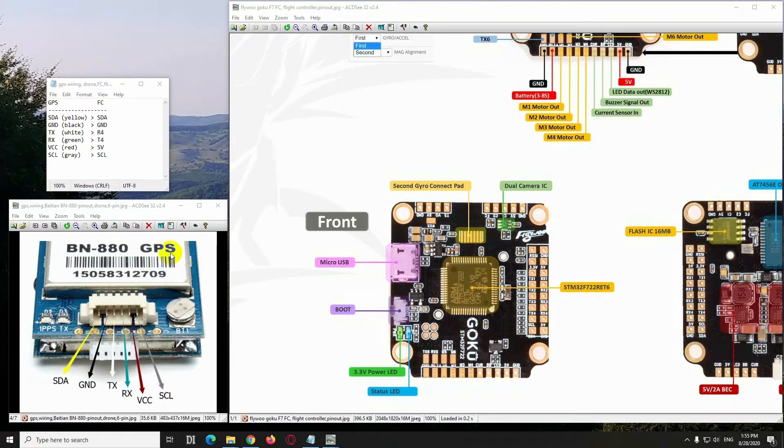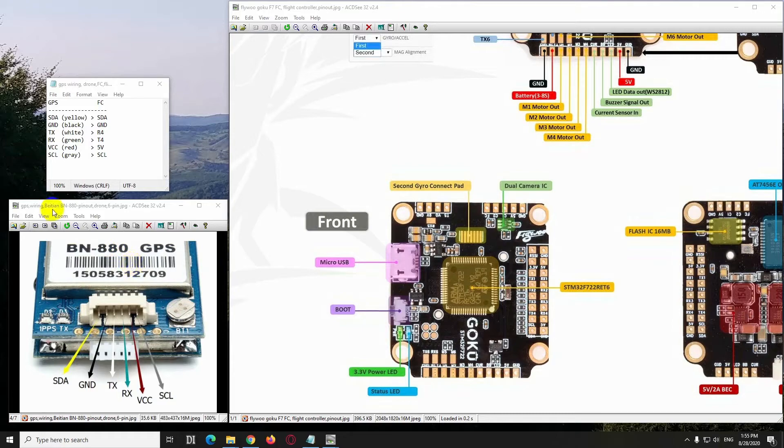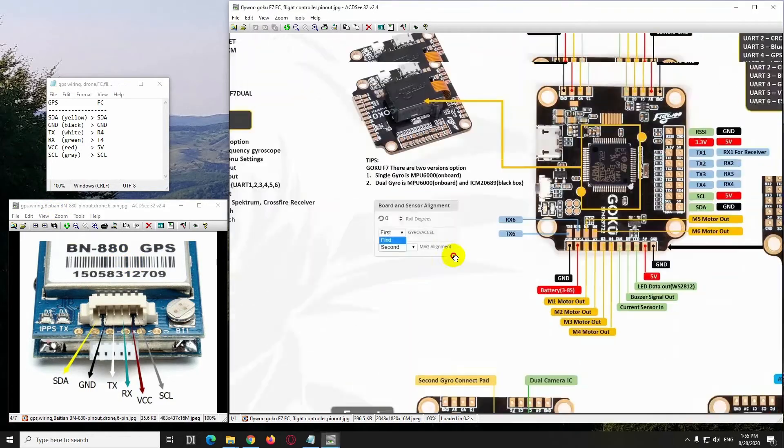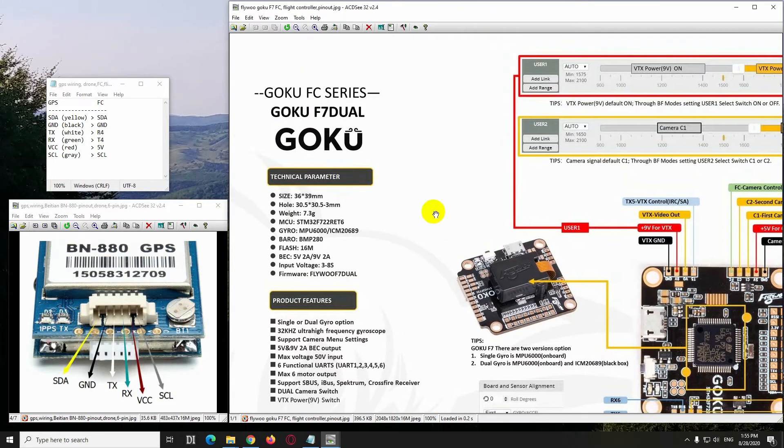How I connected my GPS, which is a BN880 from the ATN, to my flight controller, which is a Flyvoo Goku F7.